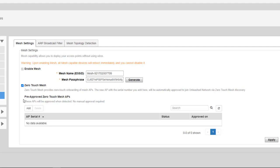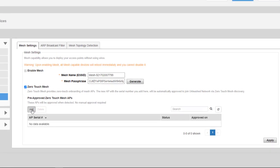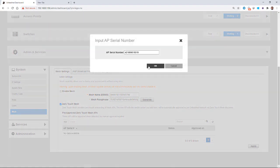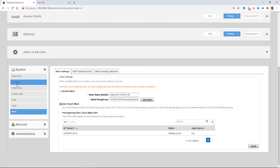So I can have pre-approved Zero Touch Mesh APs, so I don't have to approve those. I'm going to put a serial number in here, I'm going to add a serial number, and I'm going to click OK. And now if I go back to my access points.